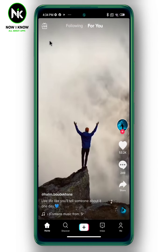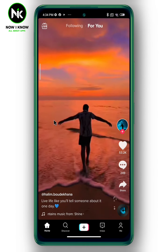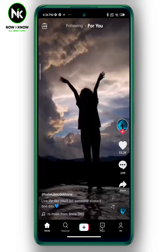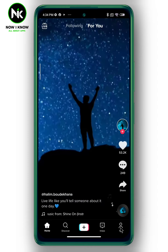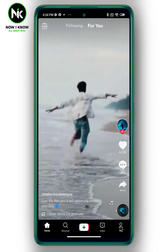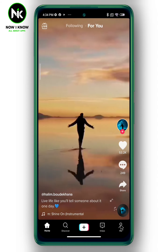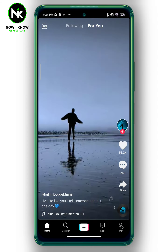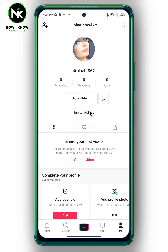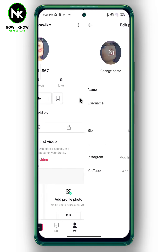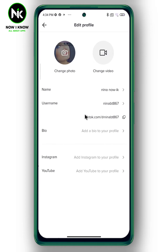First, after getting the application, move to your personal profile by tapping on this icon, then choose Edit Profile. A list of options will appear, so choose Add Instagram to your profile.